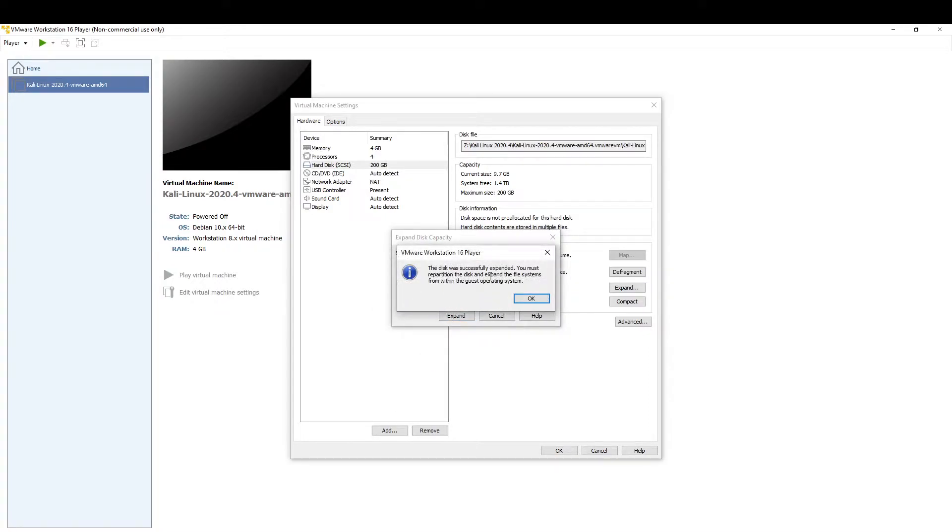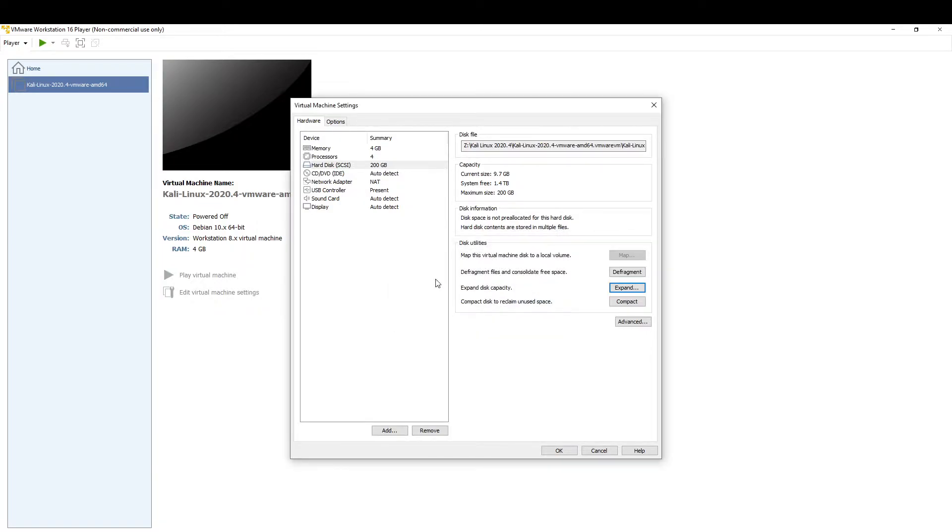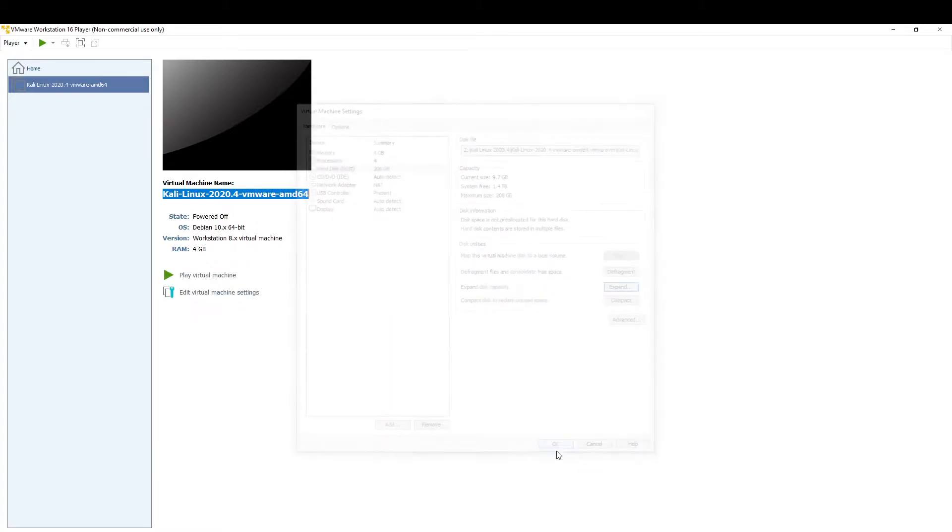It says the disk was successfully expanded. You must repartition the disk and expand the file system from within the guest operating system. So we know that's done on the virtual machine side and we just click OK out of here.